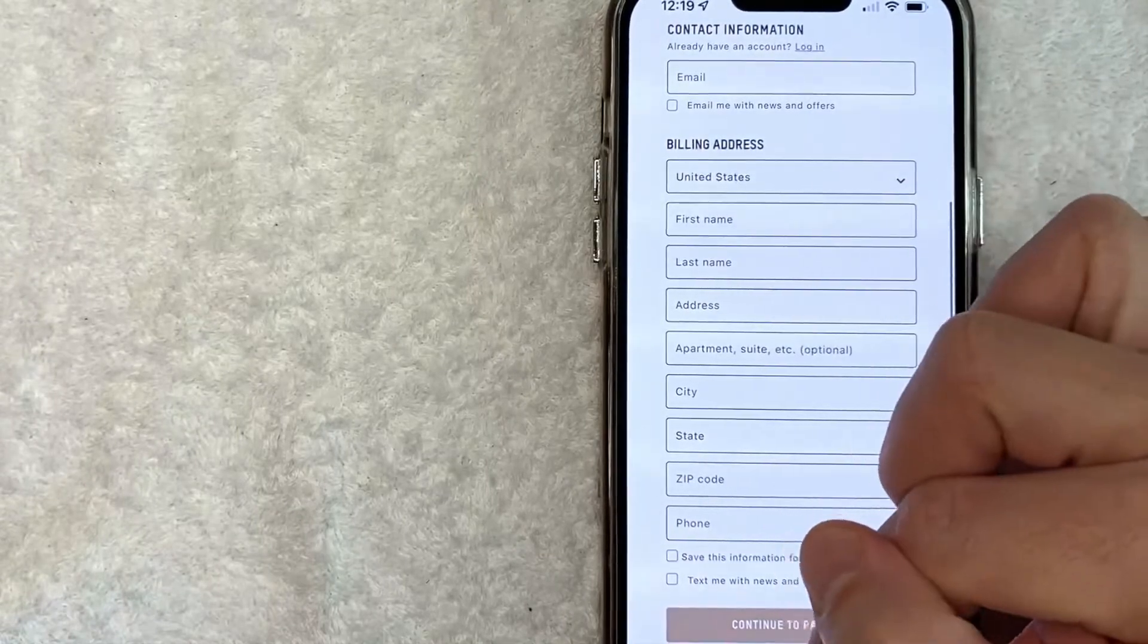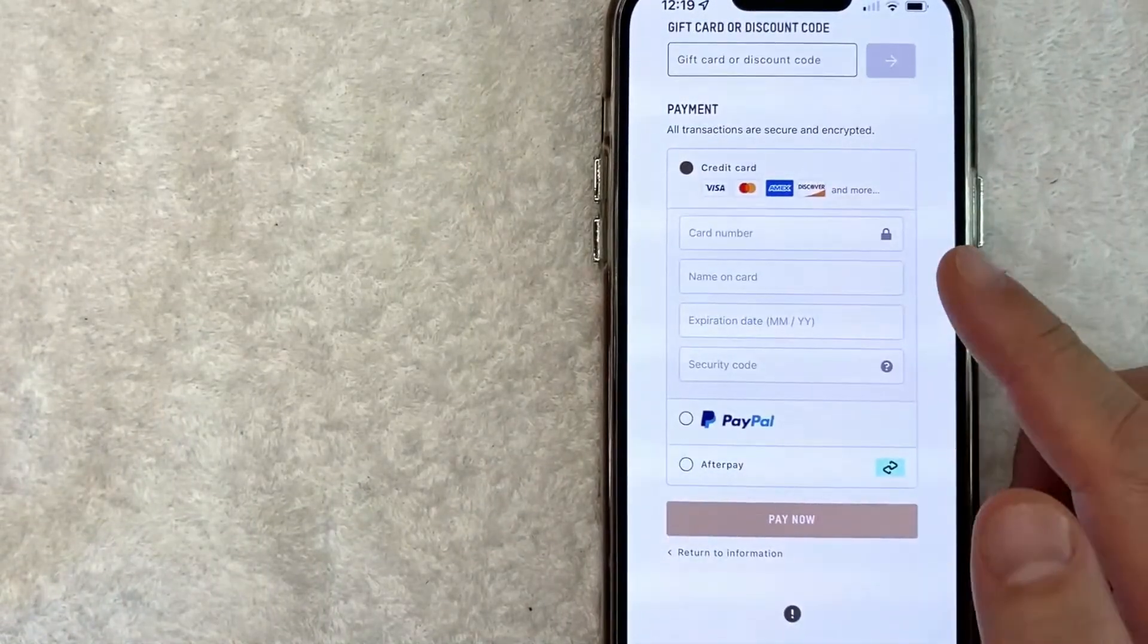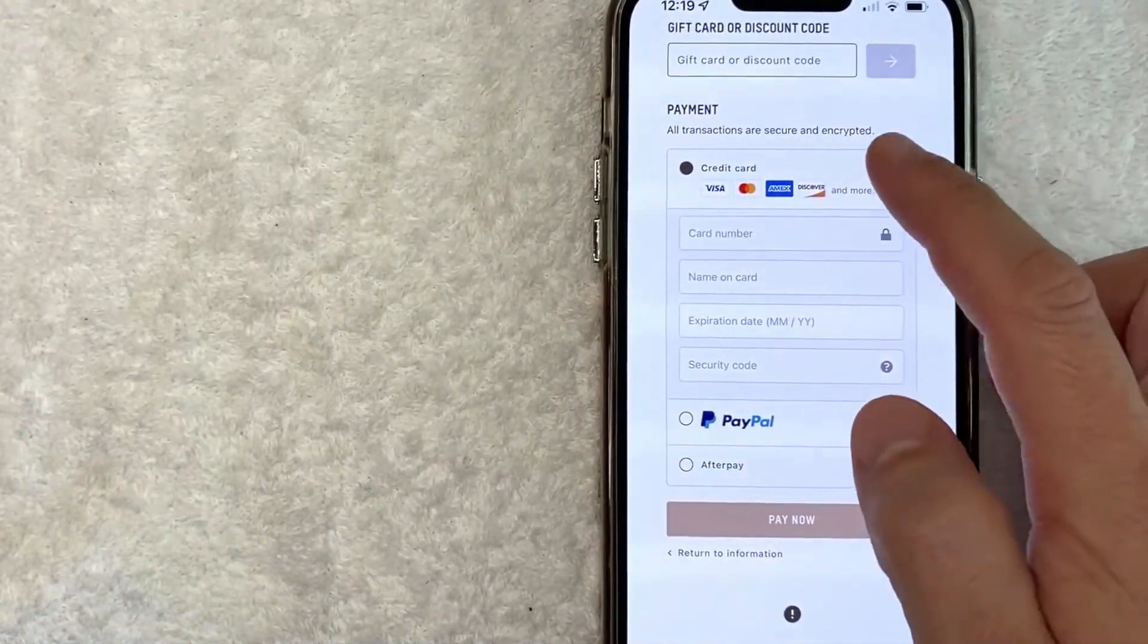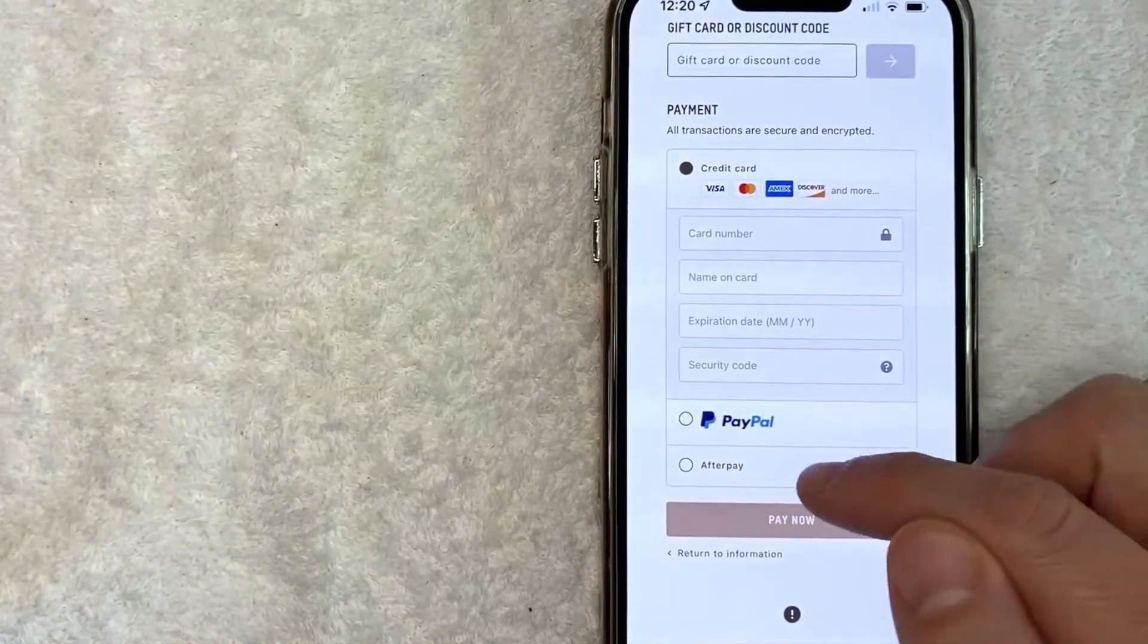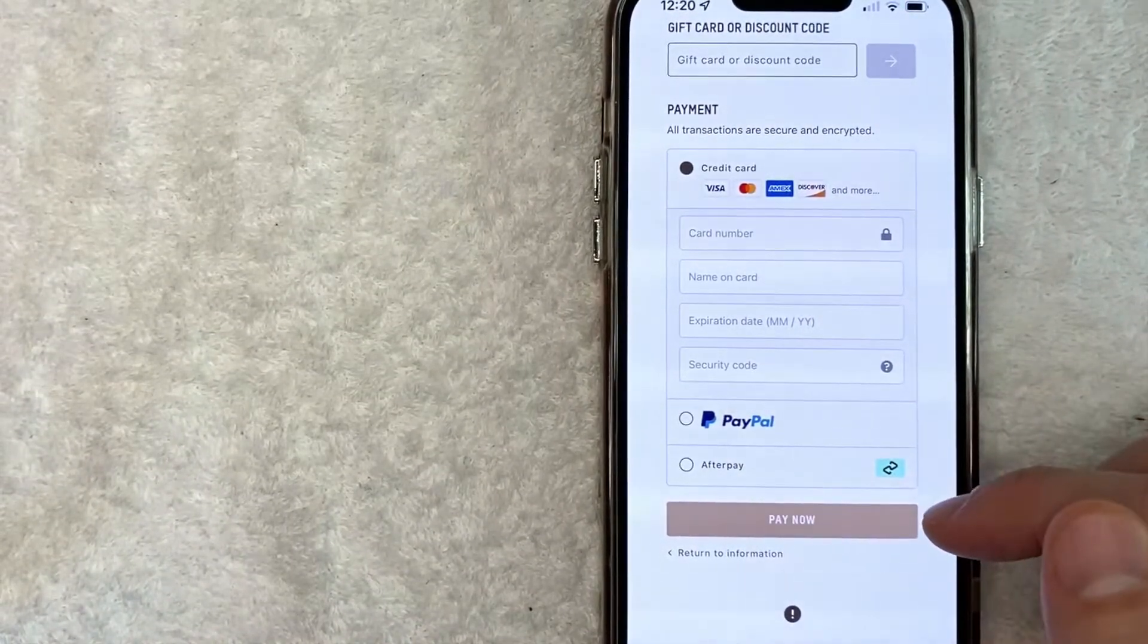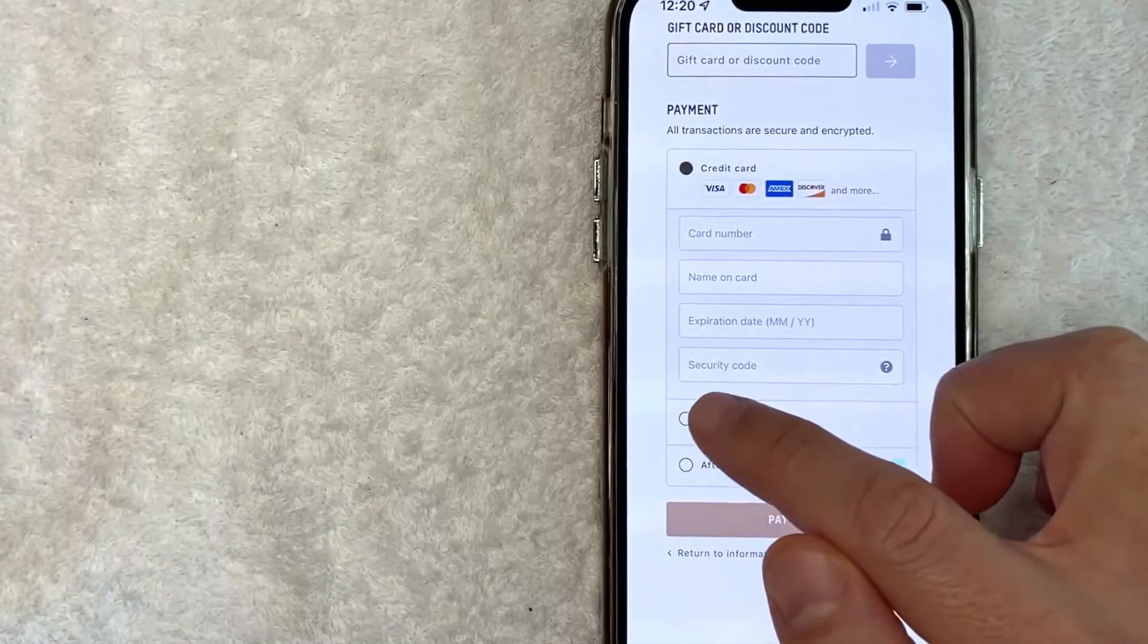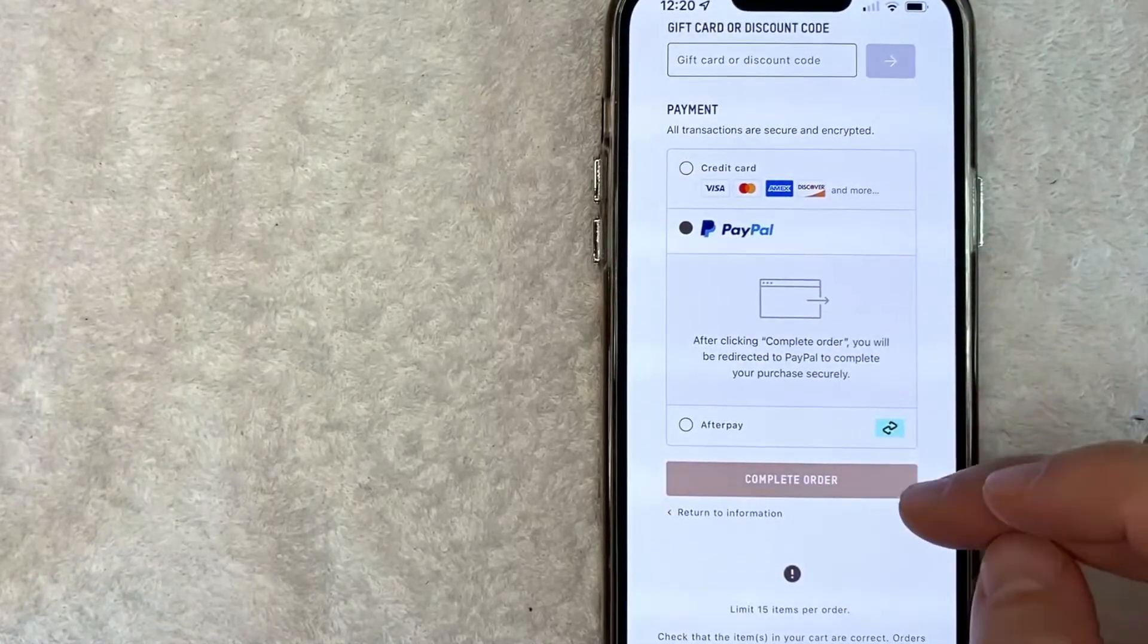Okay, next I get to choose my payment method. So I can use a credit card, I can use my PayPal, or something called Afterpay. I'm not sure what that is. For me, PayPal is going to be easier, so I'm going to click on PayPal. Next, I'm going to click on 'complete order.'